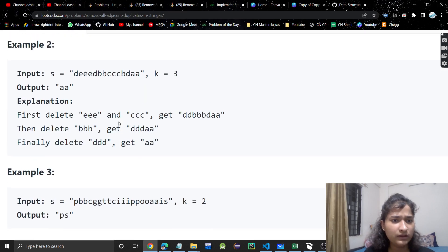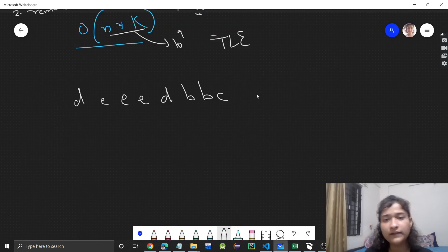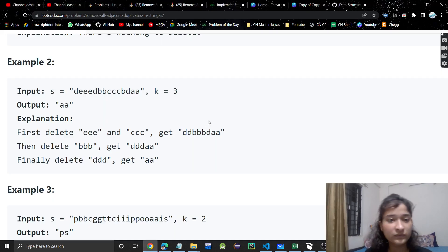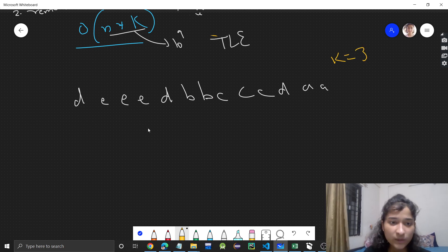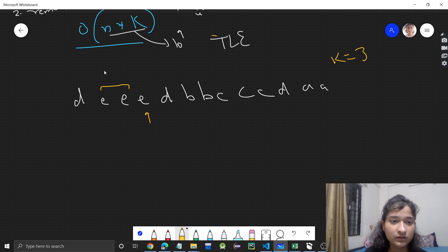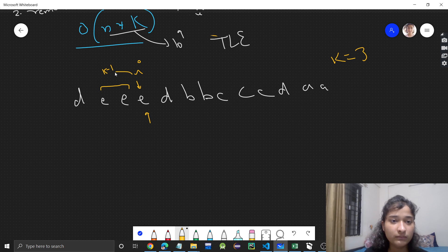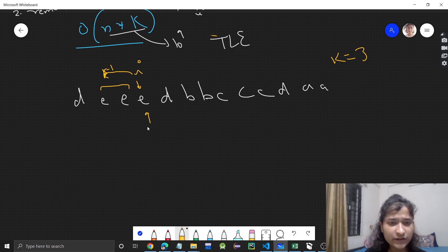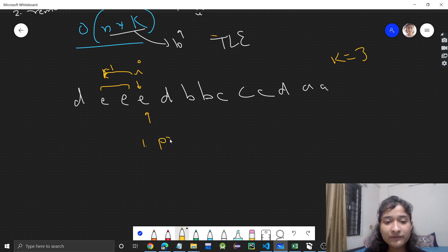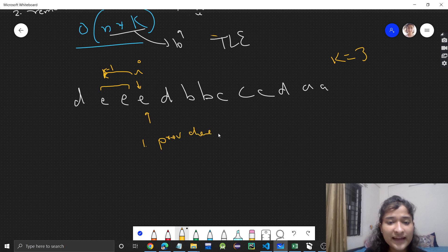So for this test case with k equal to three — 'd', 'eee', 'bbbbb', 'ccc', 'd', 'aa' — what we need to do is: when we are at a position 'i', we need to check whether there are previously k-minus-one same letters. For example, before or after 'i' there should be k-minus-one same letters like 'e'. We need to check the previous characters.